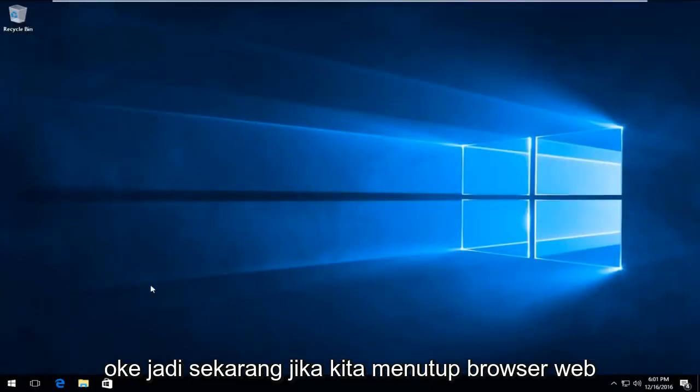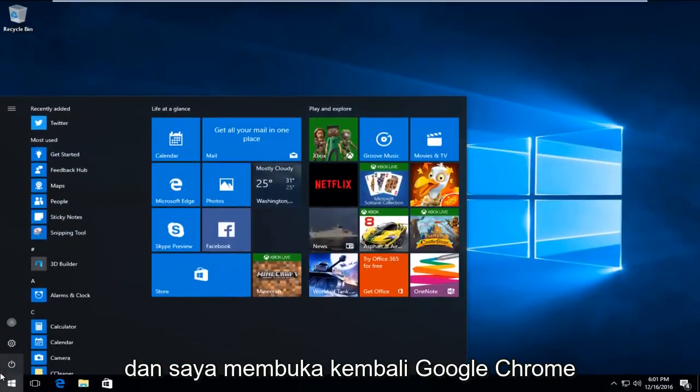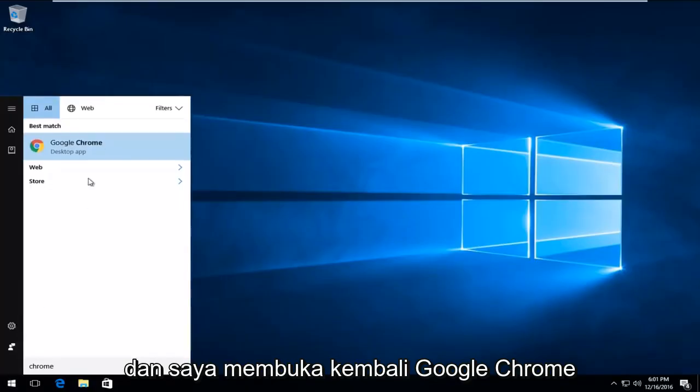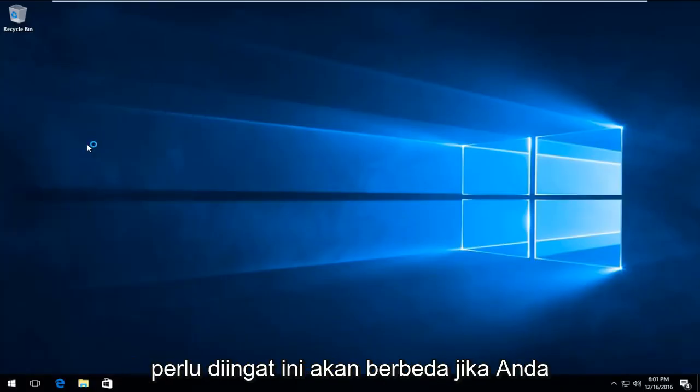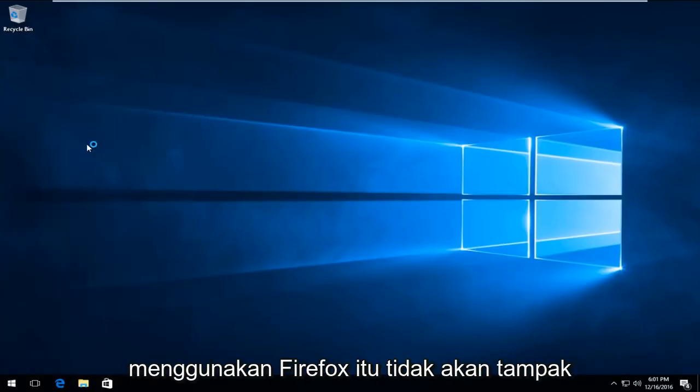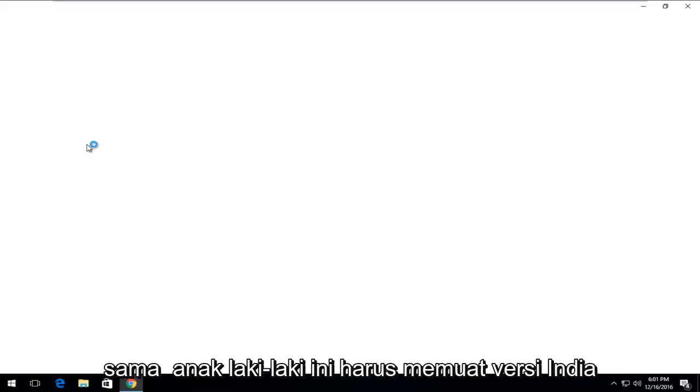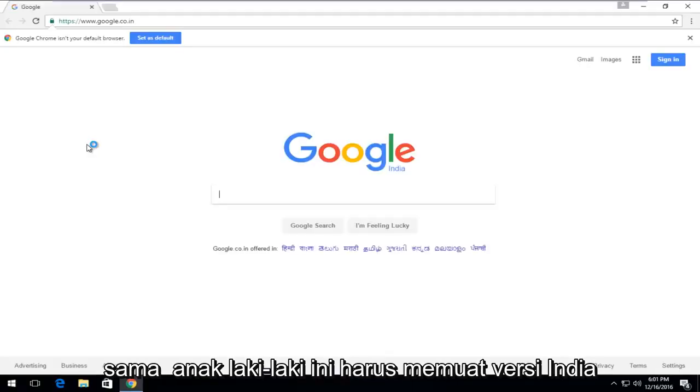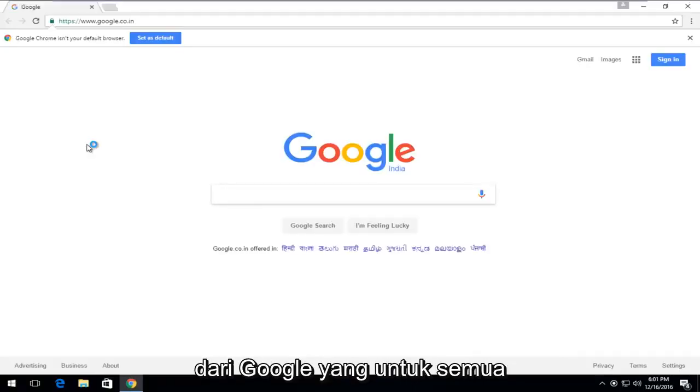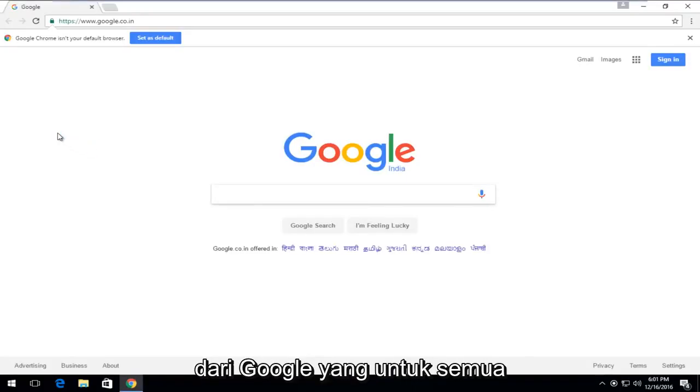So now if we close out of the web browser and I reopen Google Chrome, keep in mind this will be different if you're using Firefox, but this should load the Indian version of Google, which for all intents and purposes is Google.